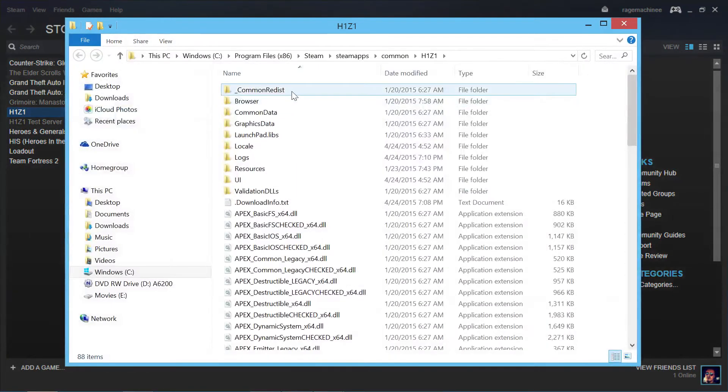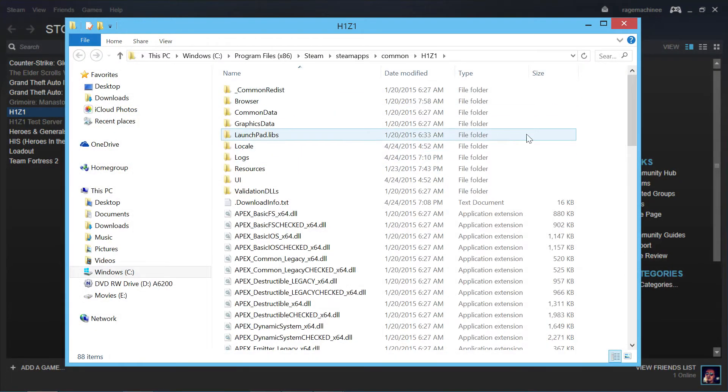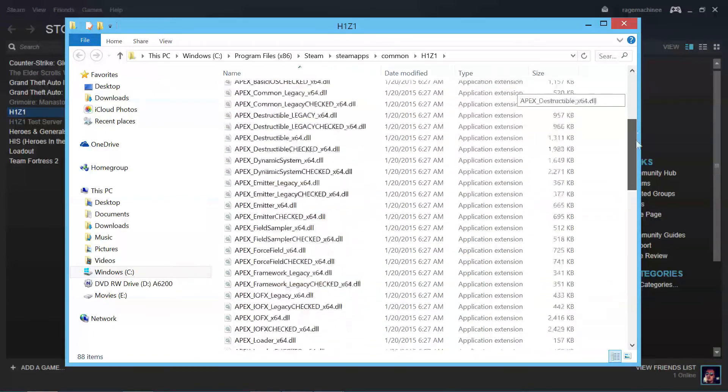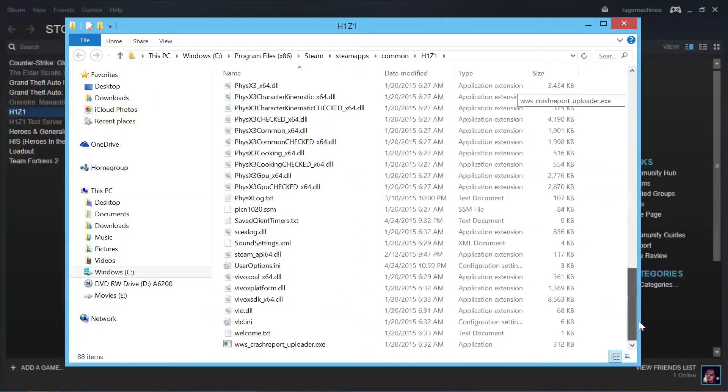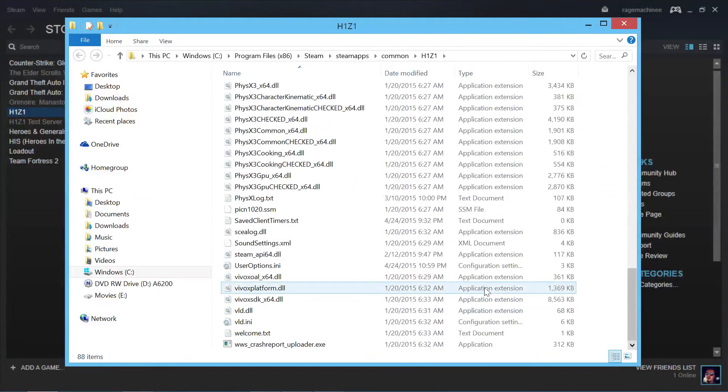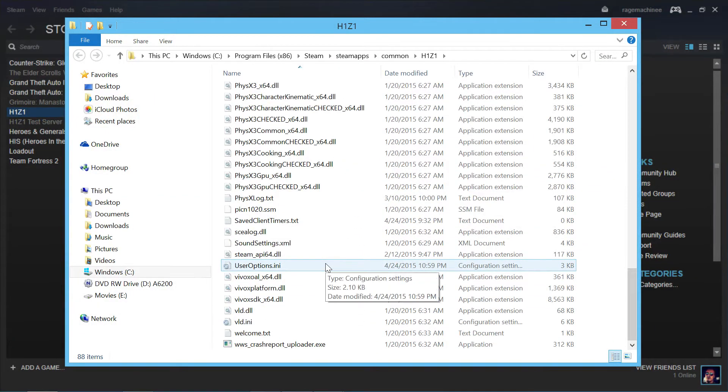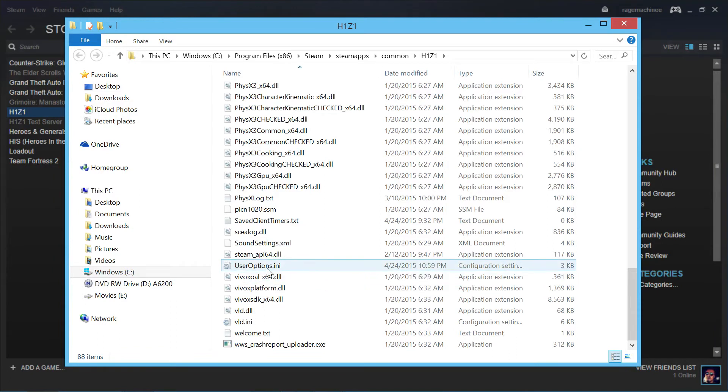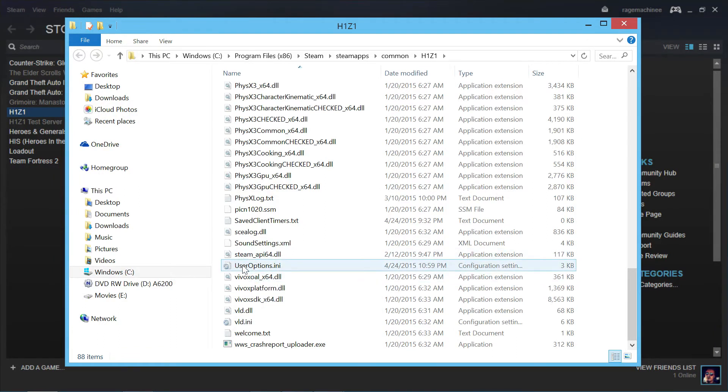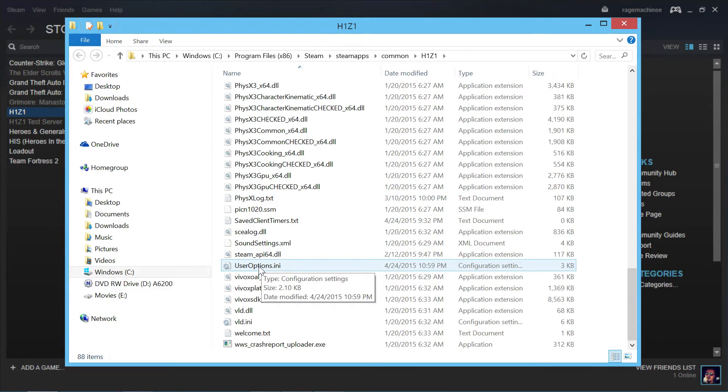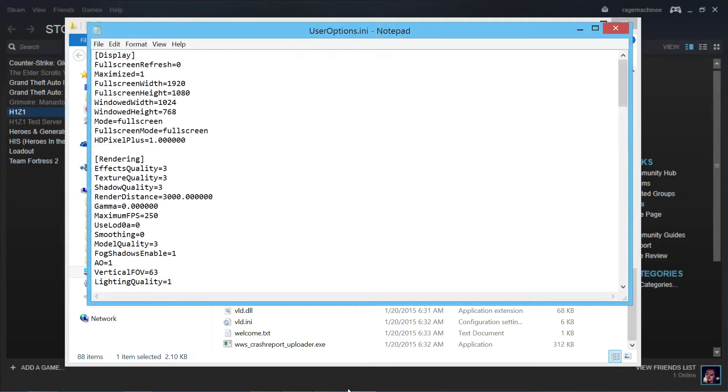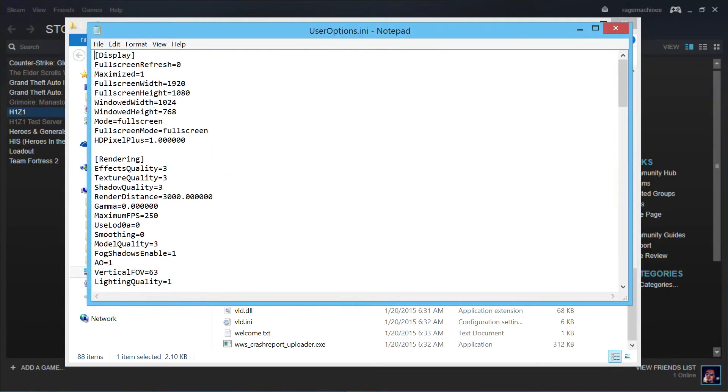So now you're going to have this big old list come up. Now what you want to do is scroll all the way down to the bottom. And what we want to locate is useroptions.ini. So useroptions.ini, it's going to be at the very bottom, very easy to find. So once you've found it, just double click on it, and you're going to have notepad opened up.